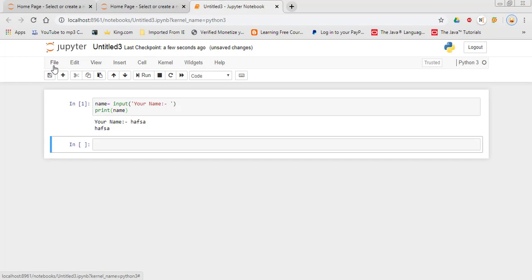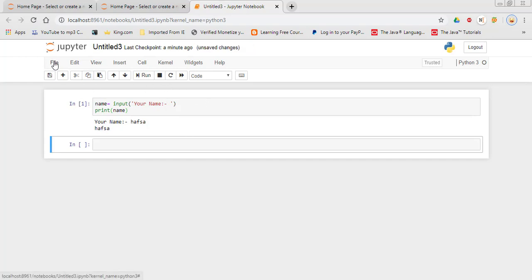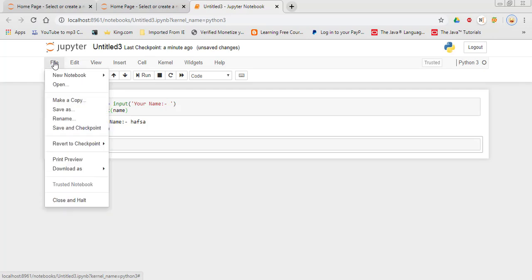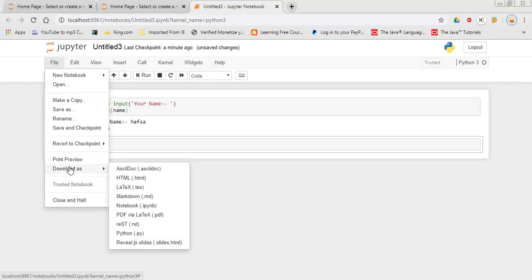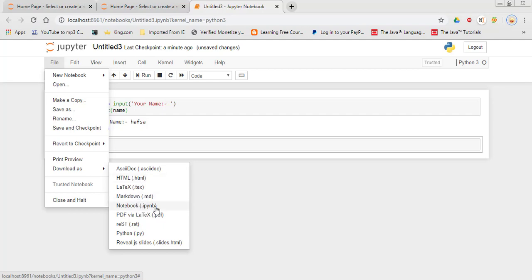Now our task is to download it in a Python file with .py extension. You just simply have to come to File, select Download As. Here you have the options. Here you can download different extensions. You have HTML, Notepad, PDF, and here you have the option of .py. Simply select this.